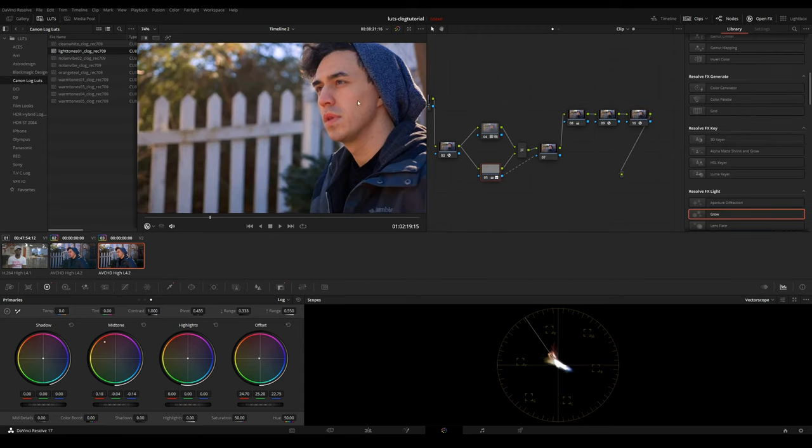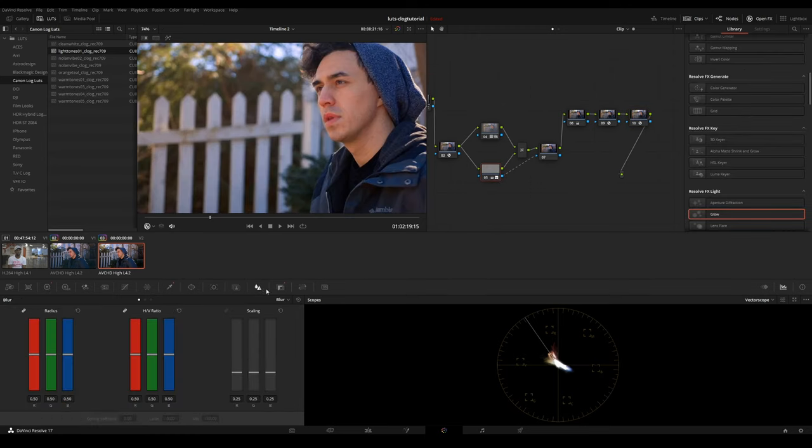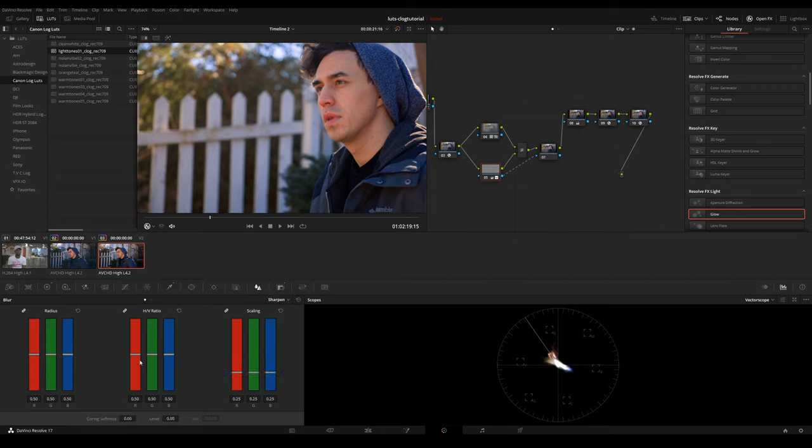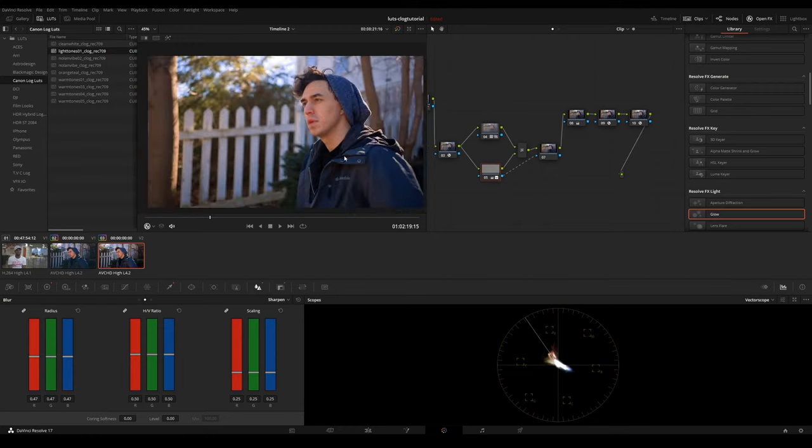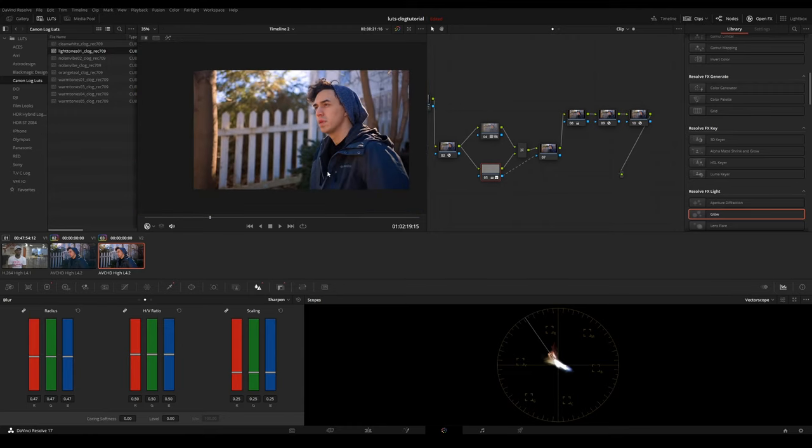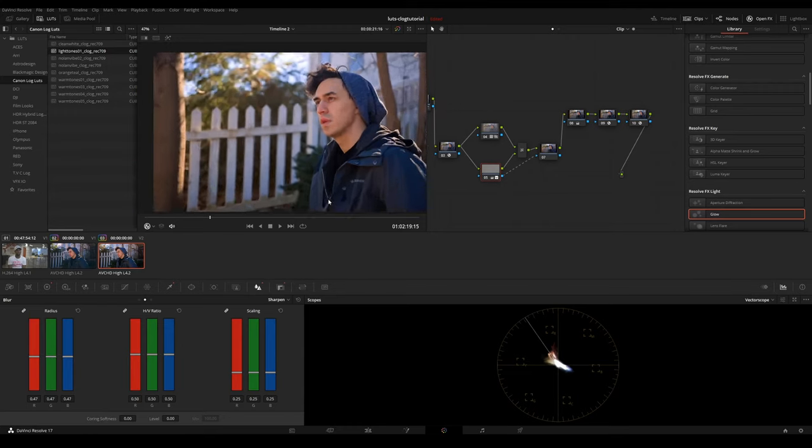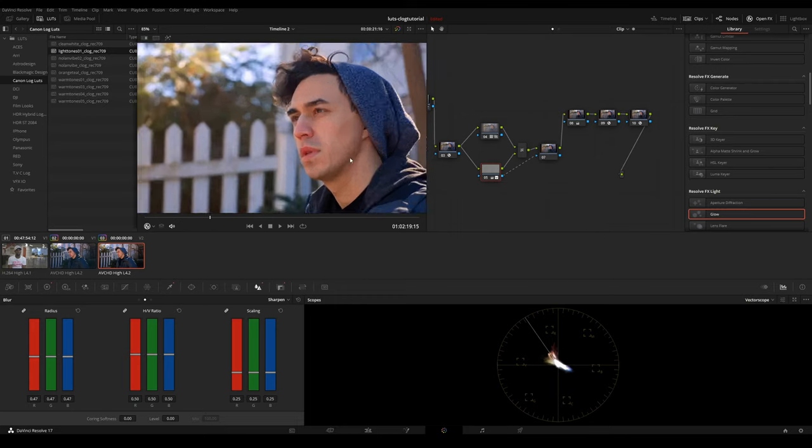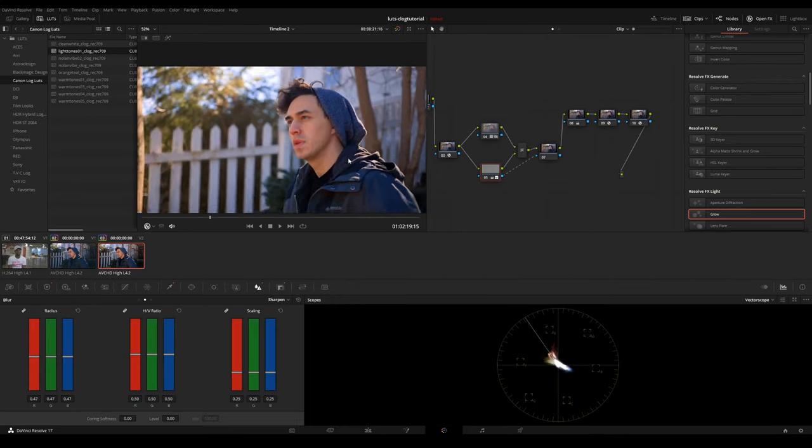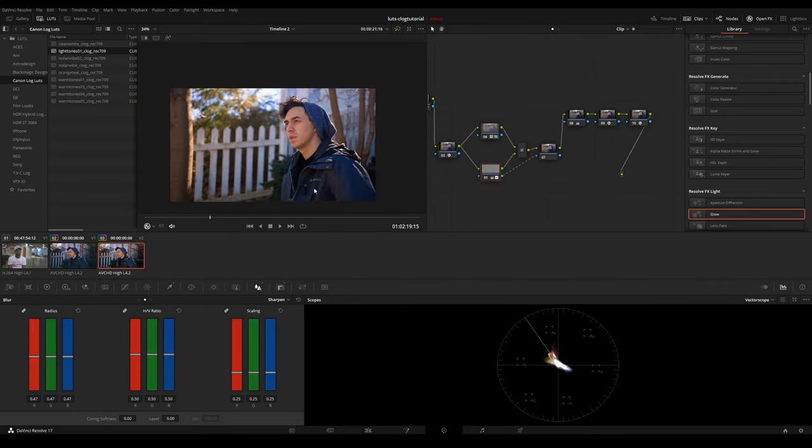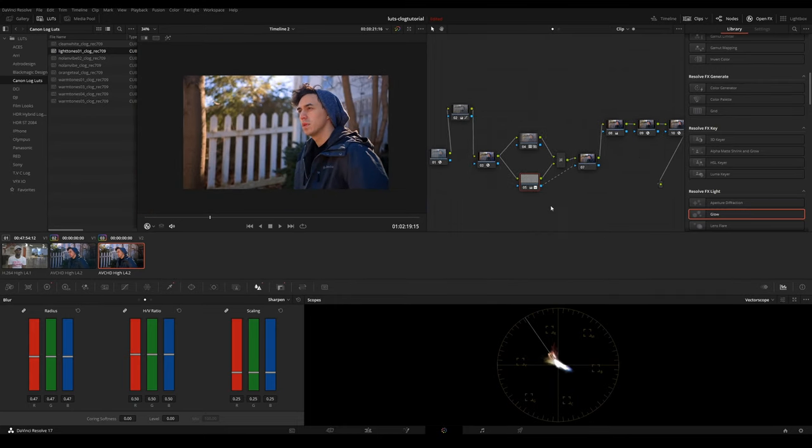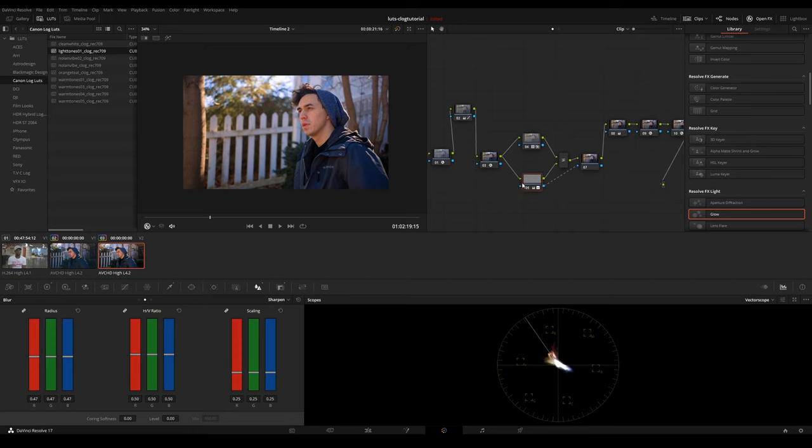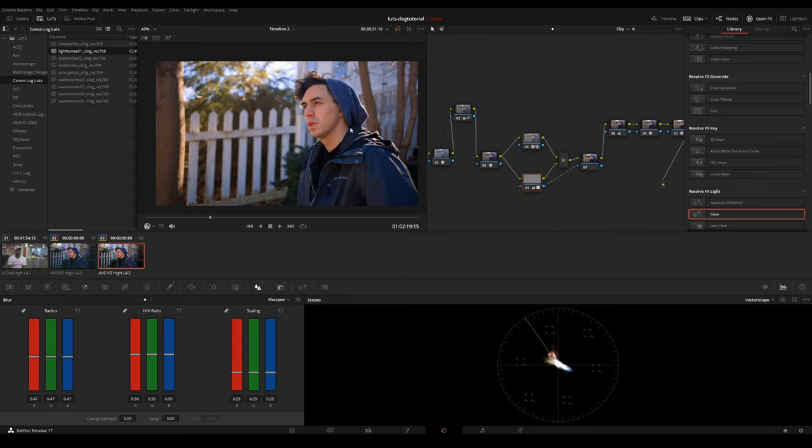Cool neat little trick too is you could go back on node number 5 and if you feel like the face isn't sharp enough, you could go to the sharpen tool and just sharpen it just a tad bit. So the face is a lot more visible and sharp. These are just little neat tricks you can do because you isolated the skin and the face.